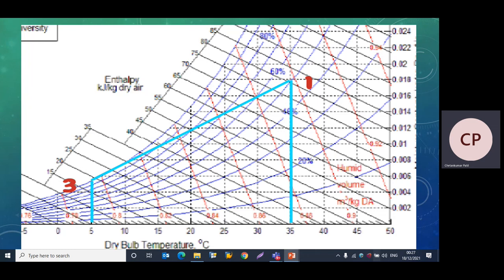To plot point 3, we select the apparatus dew point temperature of 5°C on the dry bulb temperature axis. When the apparatus dew point is given, we take relative humidity equal to 100%. So the intersection of the 5°C line with the 100% relative humidity line gives us point 3. Remember: ADP is always plotted at 100% relative humidity.